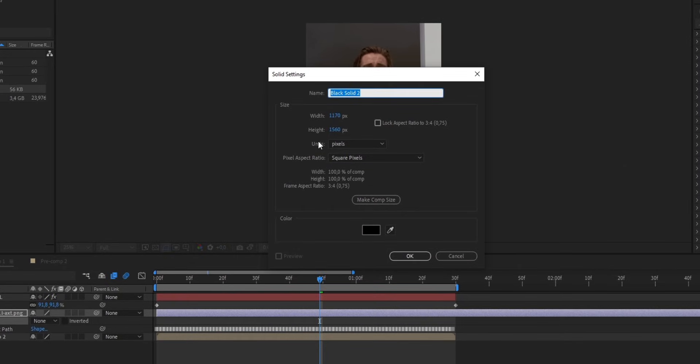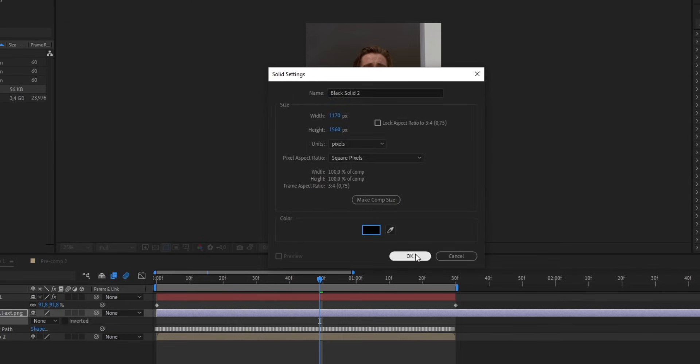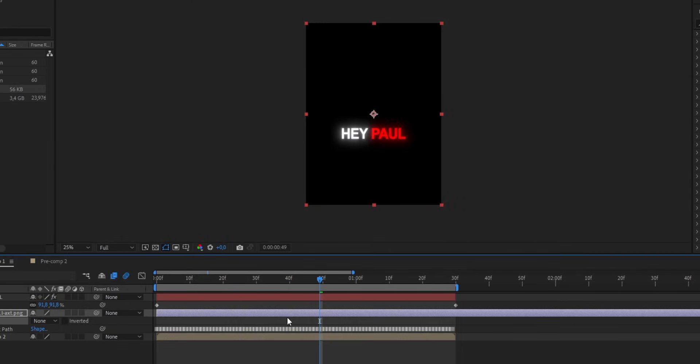As you can see, this will open up this little extra window. And as a color, I'm gonna select black, press OK, leave these settings how they are, and press OK again.